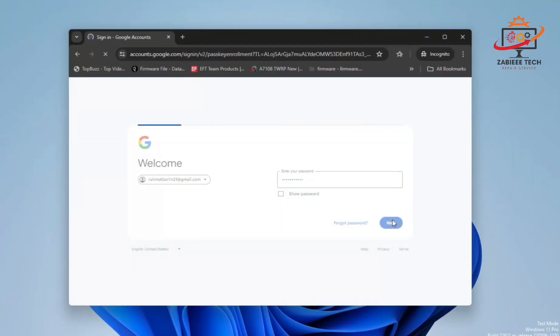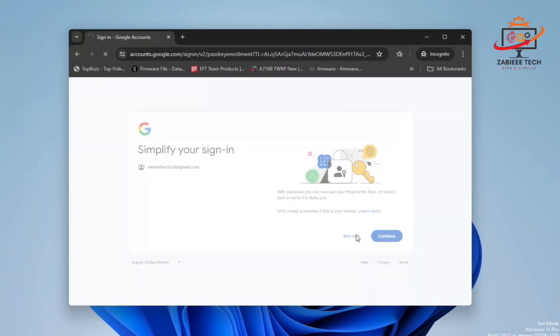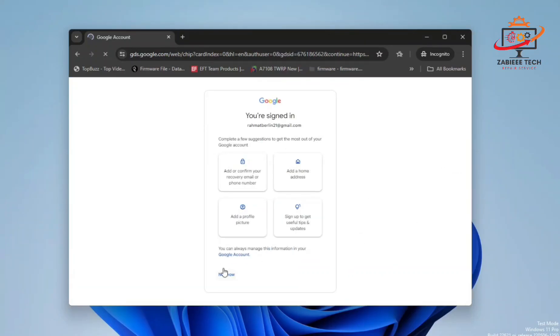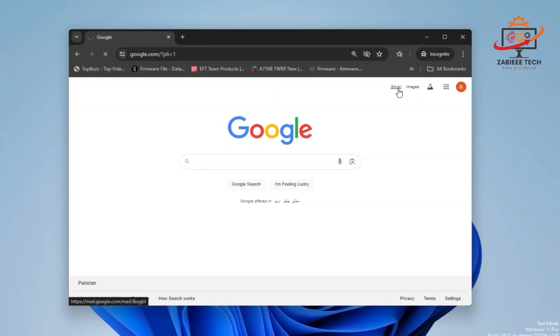First of all, you need a Gmail account. Simply create a Gmail account and log in on your PC browser. As you can see, I already have accounts. I'll simply log in the account on my PC. The Gmail account has been successfully logged in.